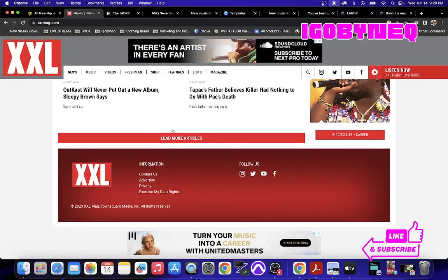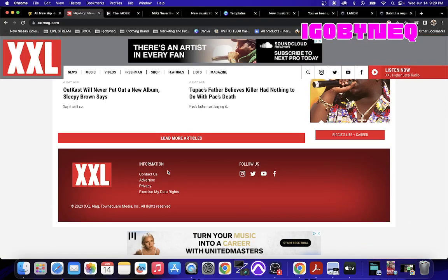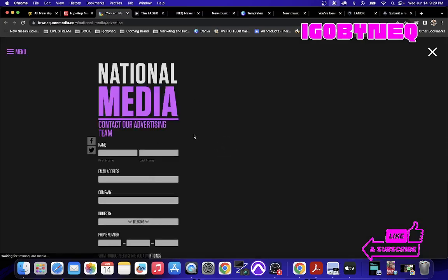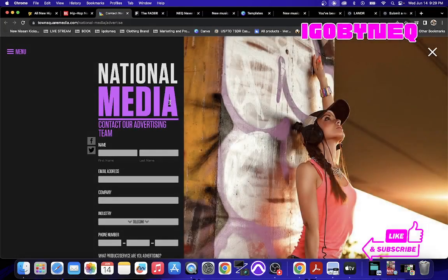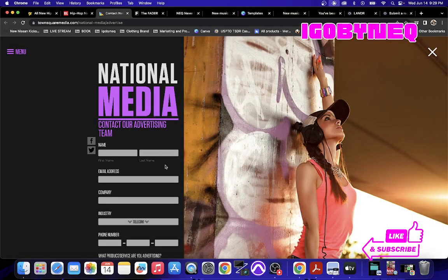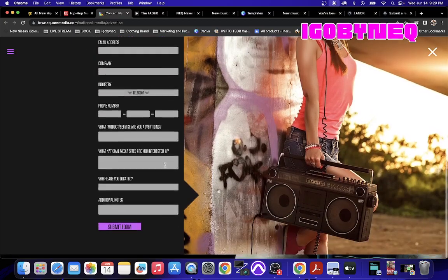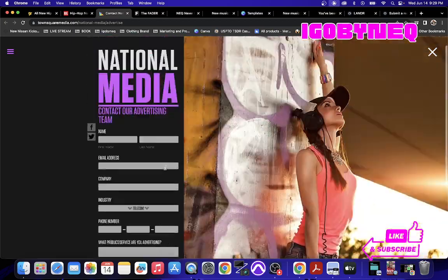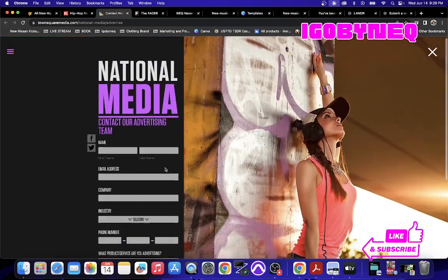All you have to do is scroll all the way to the bottom of the page and click on advertise. When you click on advertise, they're going to take you to something called National Media and you're going to contact the advertising department.